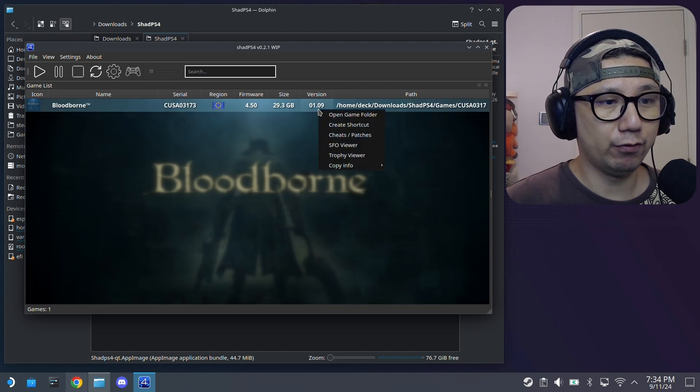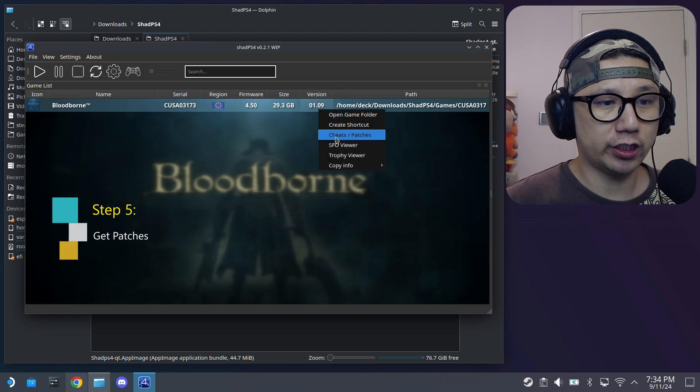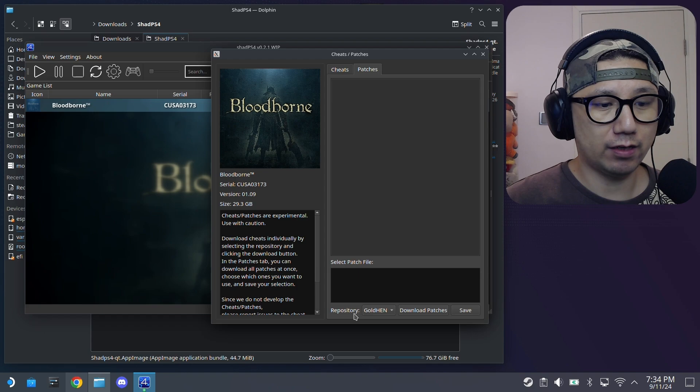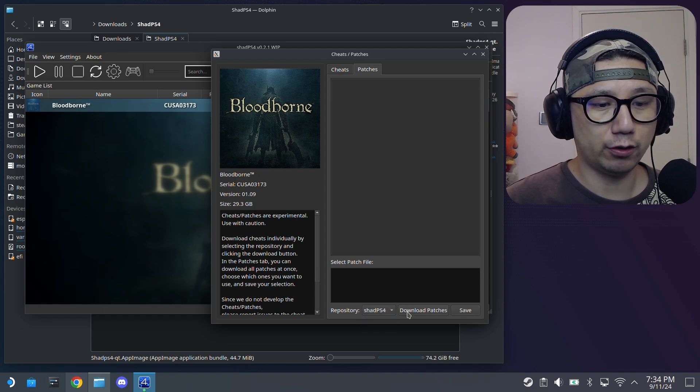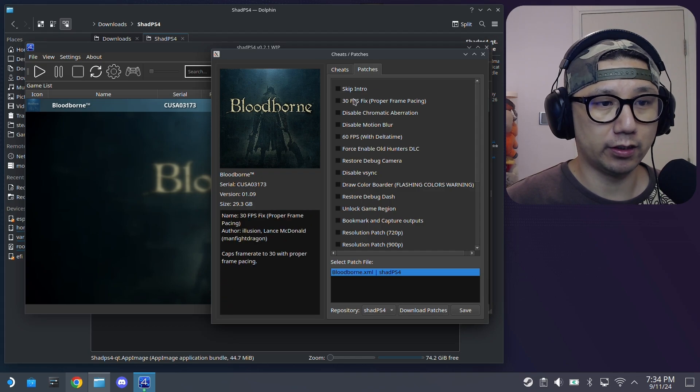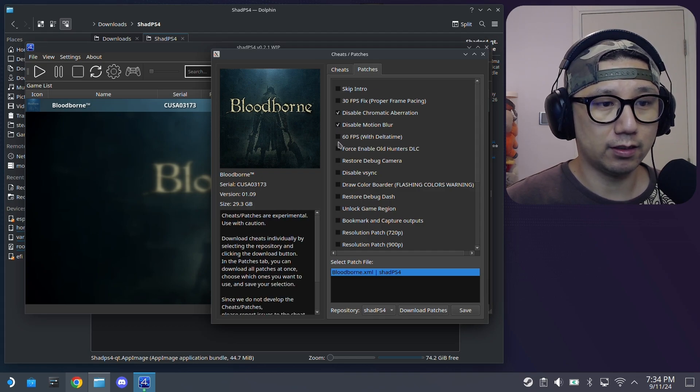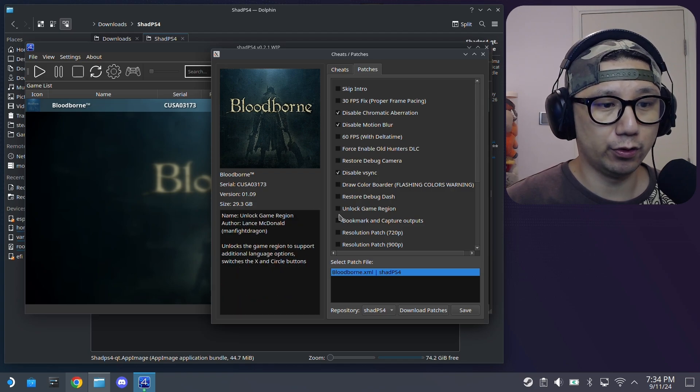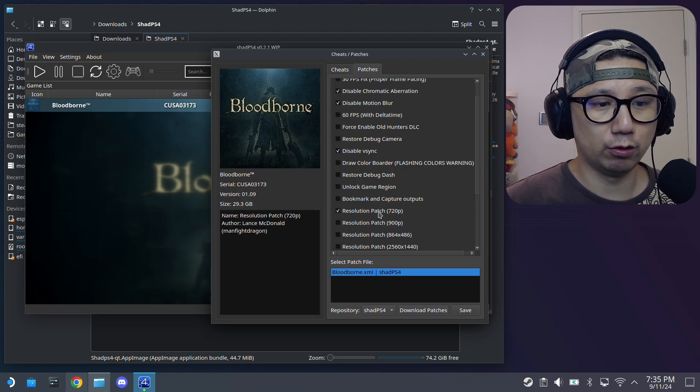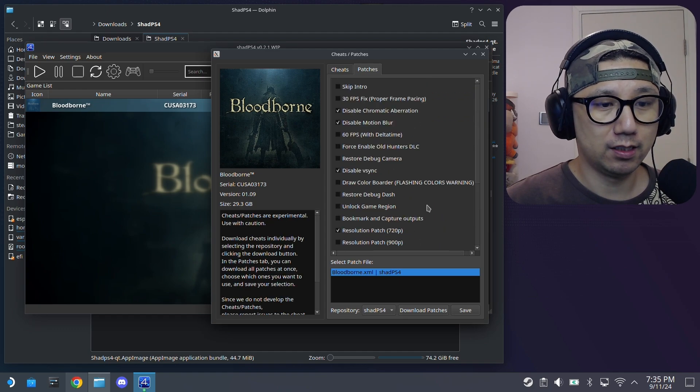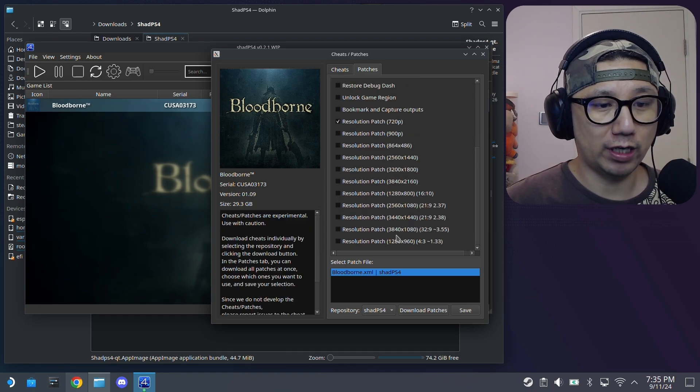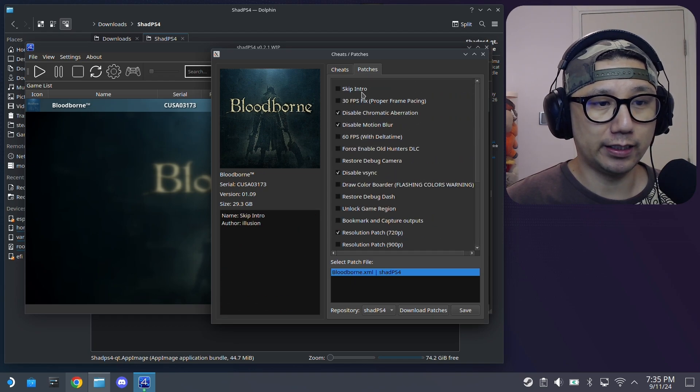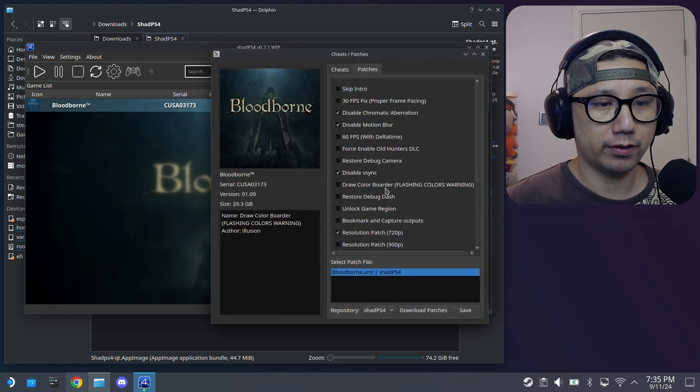And then if you right click this game, you can go to cheats and patches. Go to patches. And here repository, I'm going to select shadps4, download patches. And you've got all these. So these are the ones that I ticked. So you could try out different things, see which is best for you and share it. I'm going to use the resolution patch 720p. I want to make it perform better. So if you want ultra widescreen and all that, you can do that. But yeah, for me, this is what I did. Save.